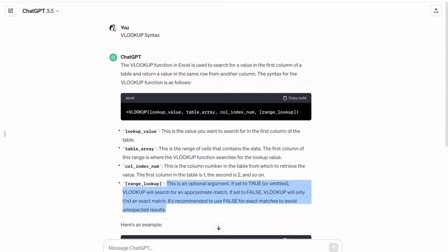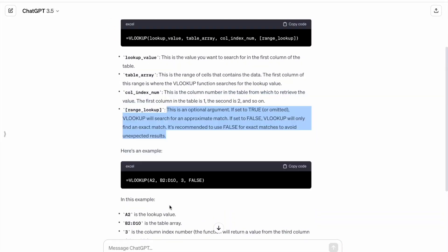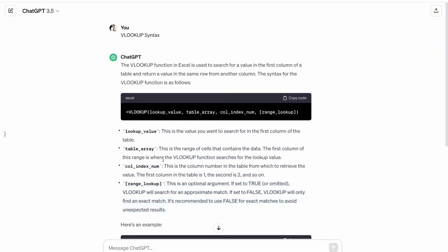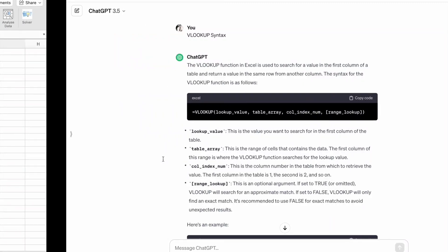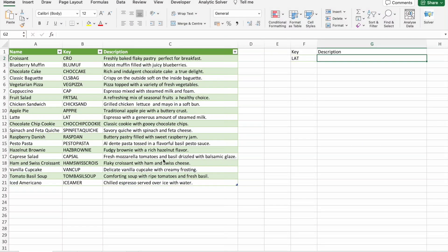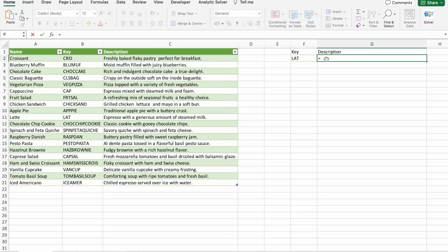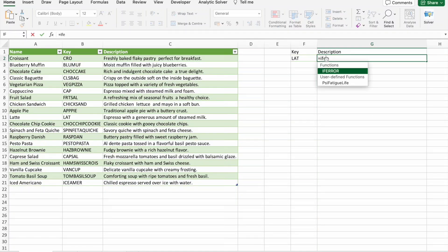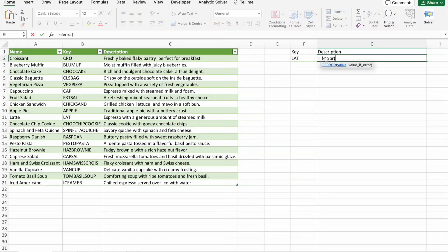So now let's dive into our first example. Here I want to find the description. First of all, I'm going to use IF ERROR function, underneath I'm going to use VLOOKUP.